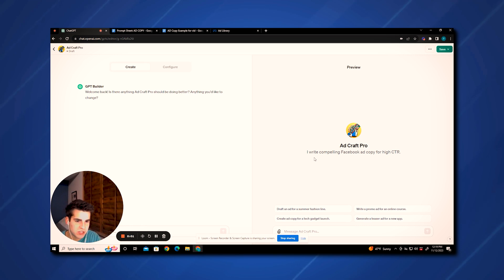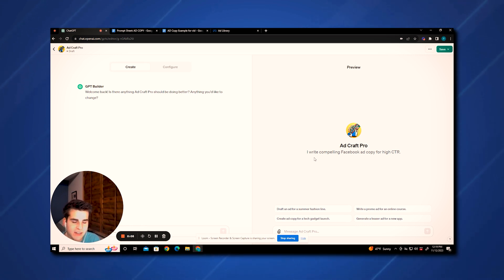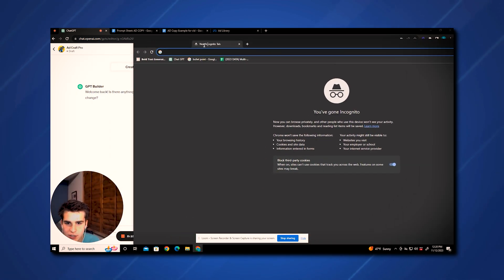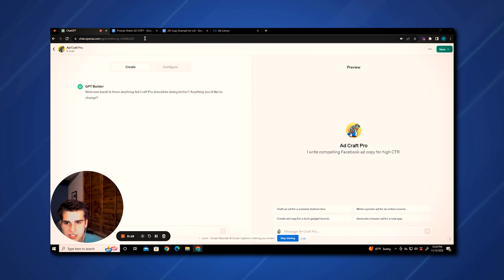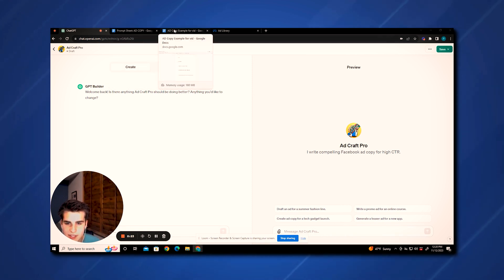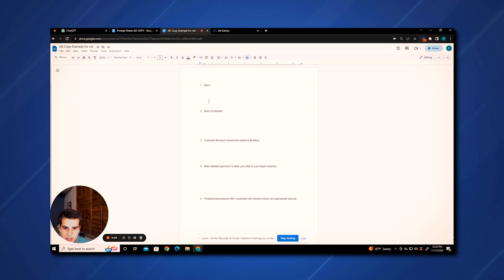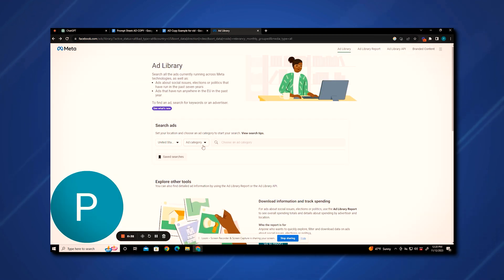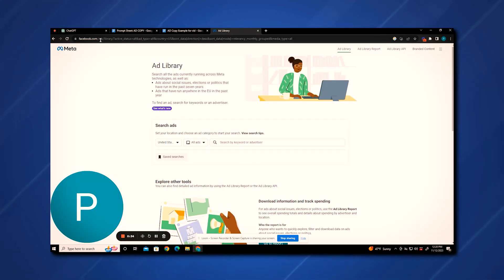I have my custom GPT here, AdCraft Pro, and it helps me write Facebook ads. If you'd like a video on how I made AdCraft Pro, just leave a comment down below. You're going to want these five tabs opened — yes, five — including an incognito tab. The prompt sheet will be in the description so you can make a copy of that. There's also another sheet where you can copy and paste your answers from the prompts, and you're going to want the ad library because we'll be using it to help ChatGPT.